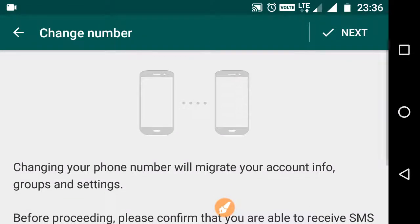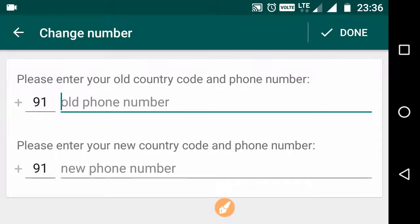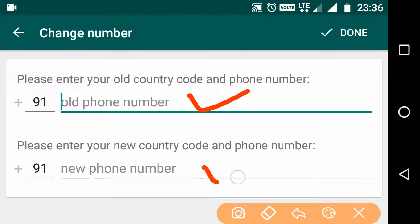Click on Next. Here you can see 'Please enter your old country code and phone number'. At this place, you need to type your old country code and phone number, and at this place, your new country code and phone number.